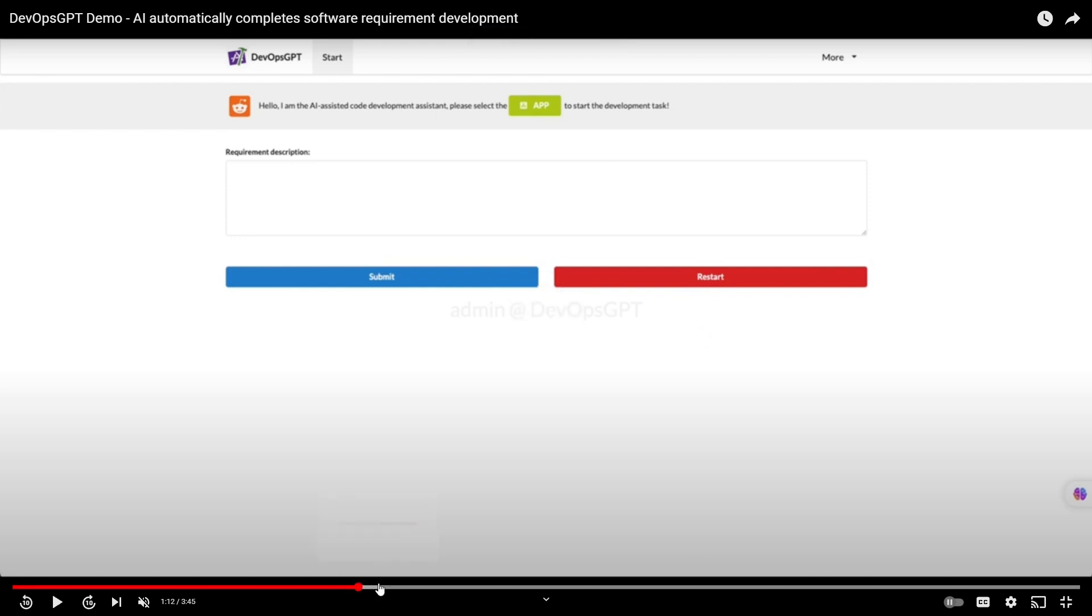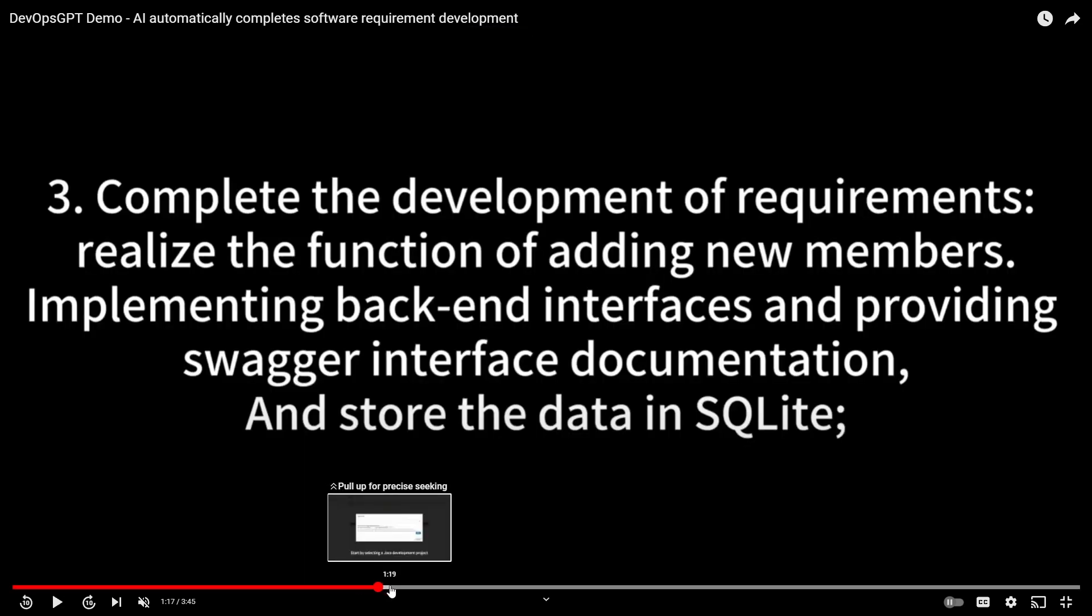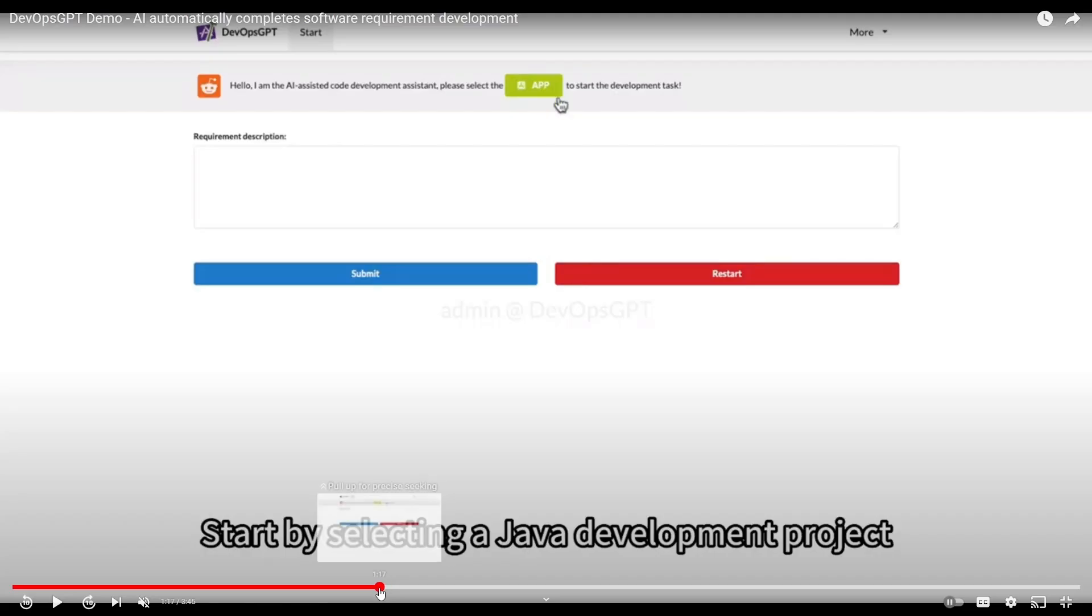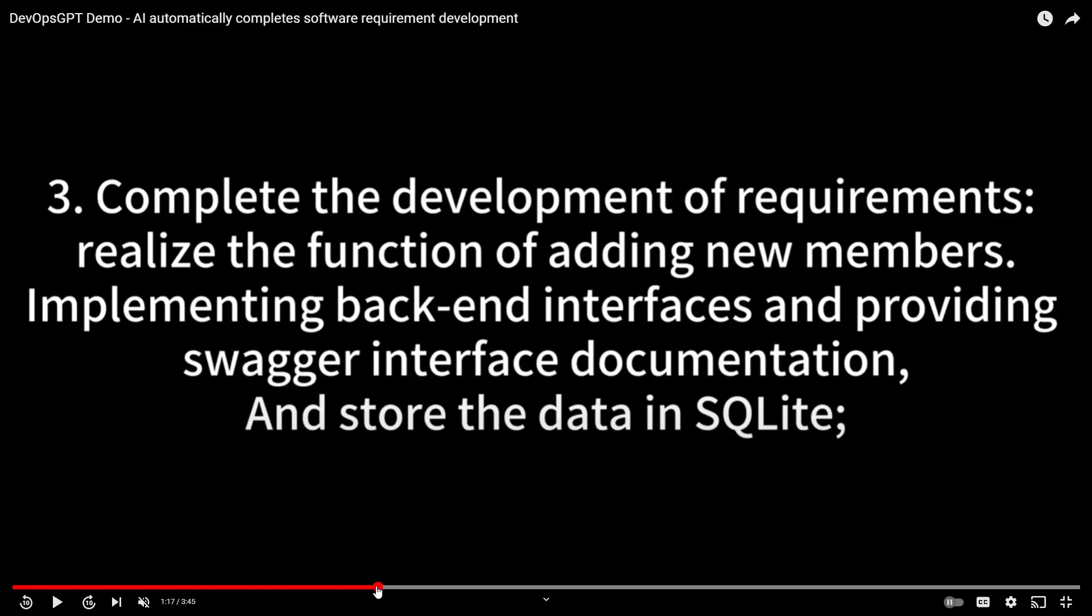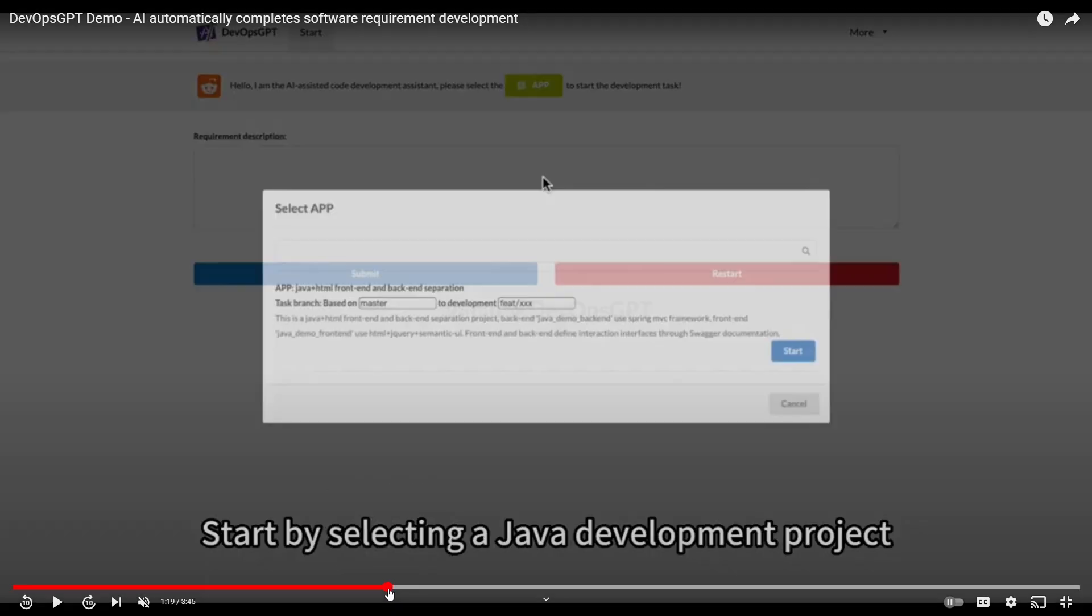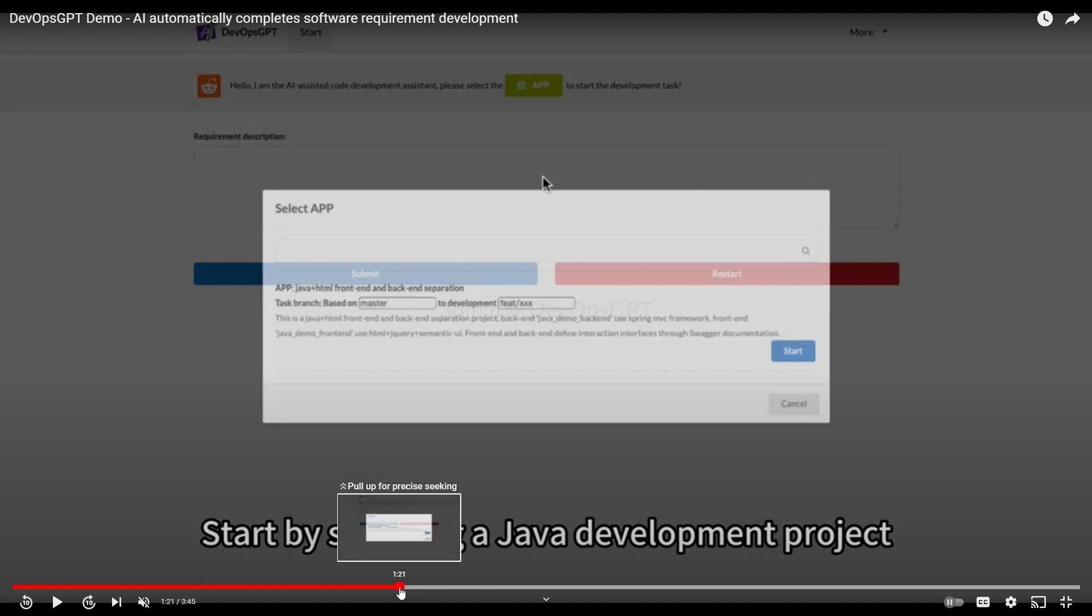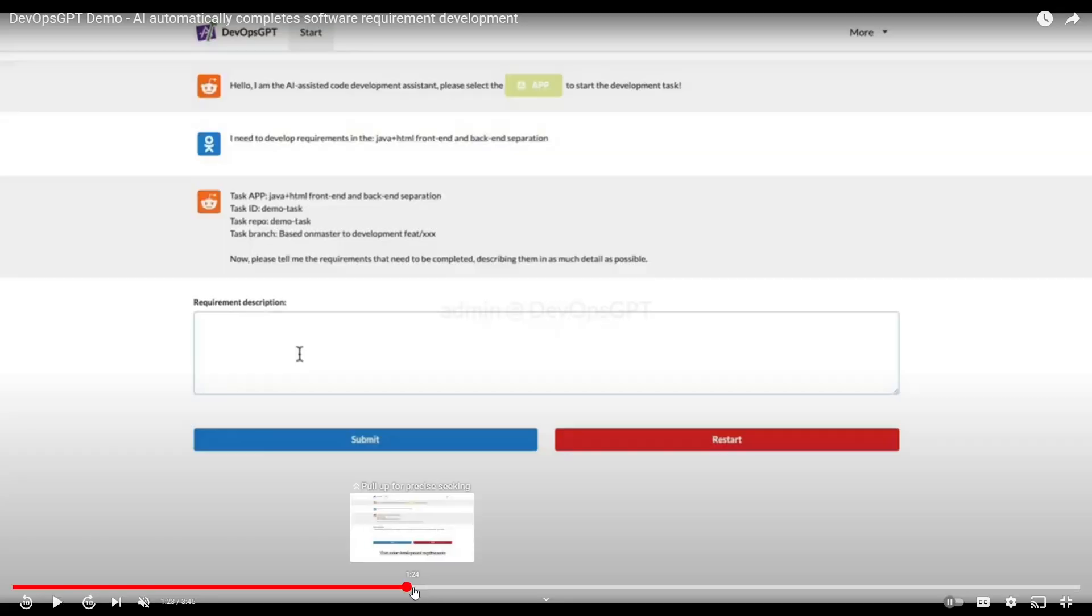This is the user interface for DevOps GPT. As you go forward, you can see he is now going to complete the requirements. This is where they realize the function of adding new members, implementing a backend interface, providing Swagger interface documentation and storing the data in SQLite.